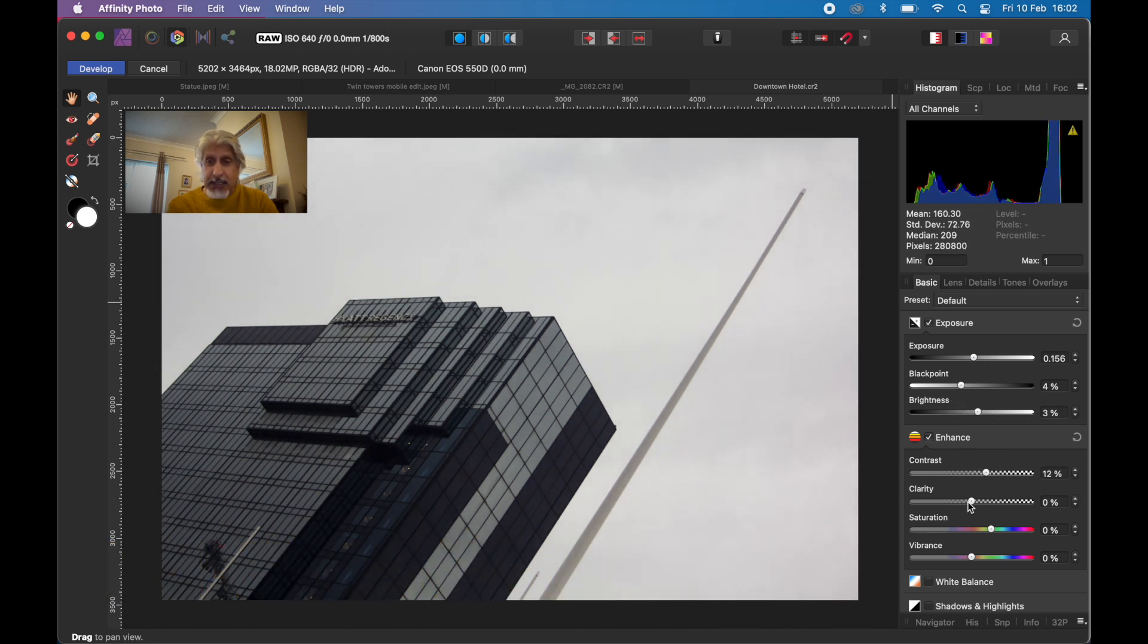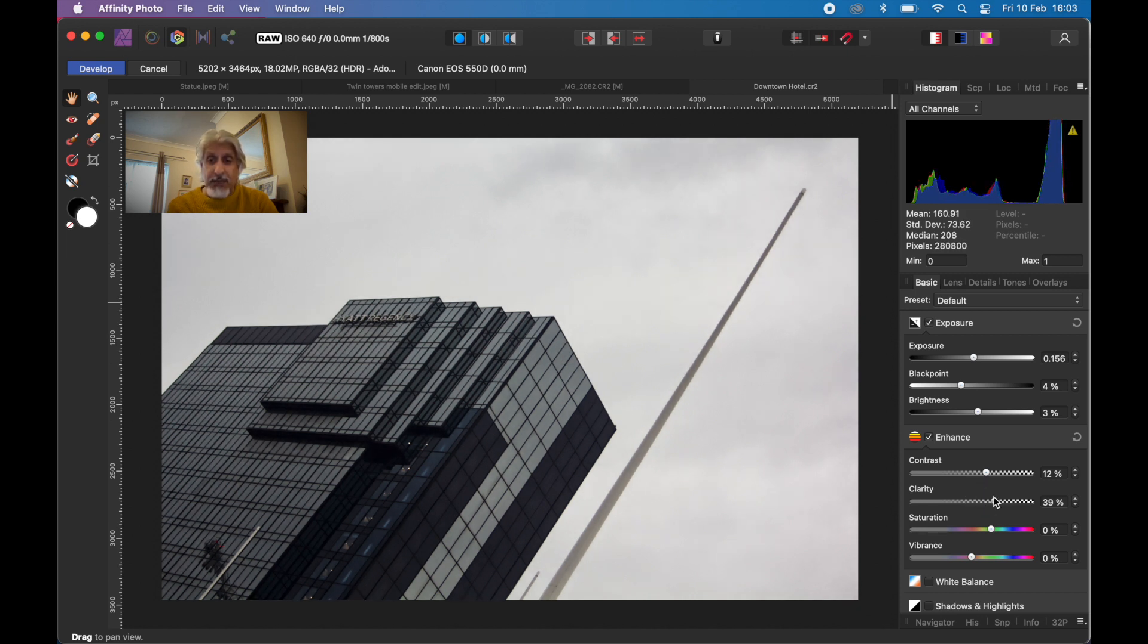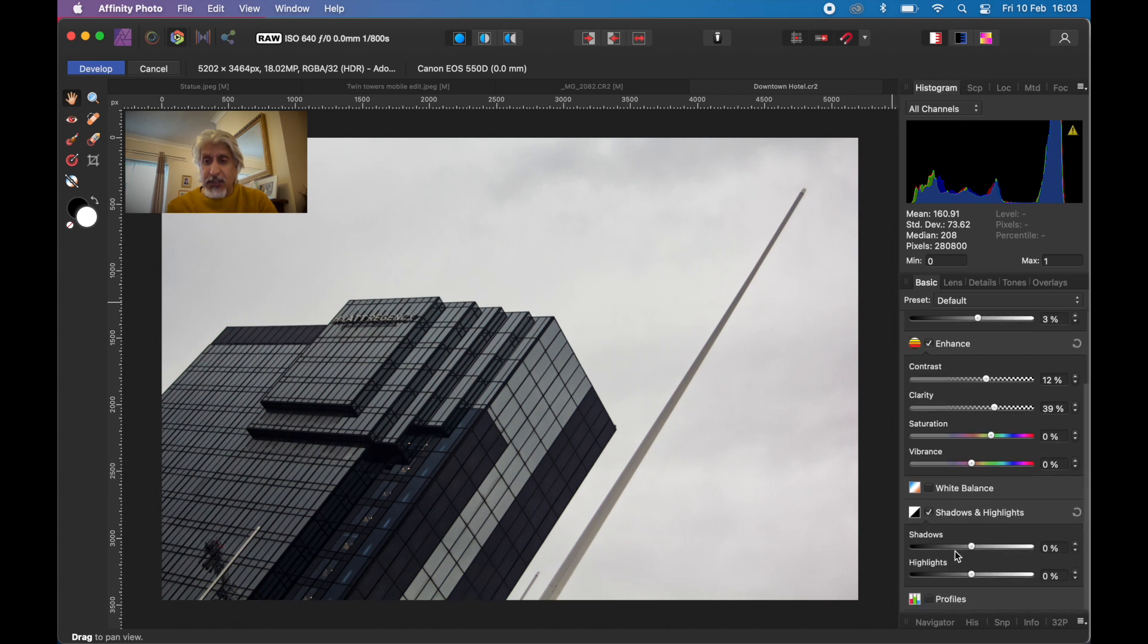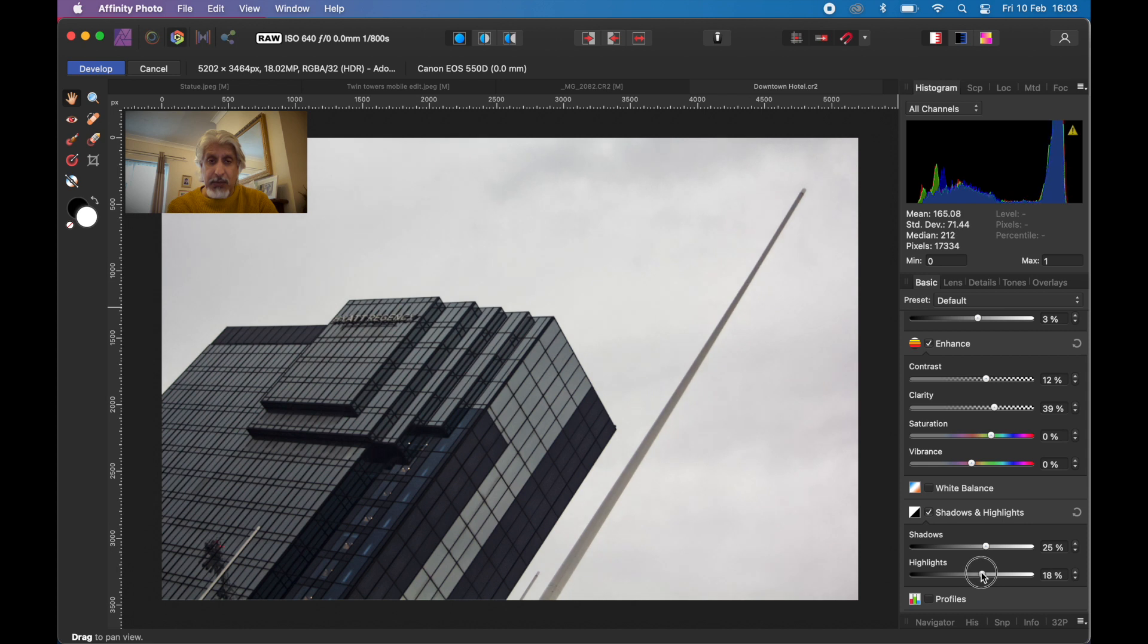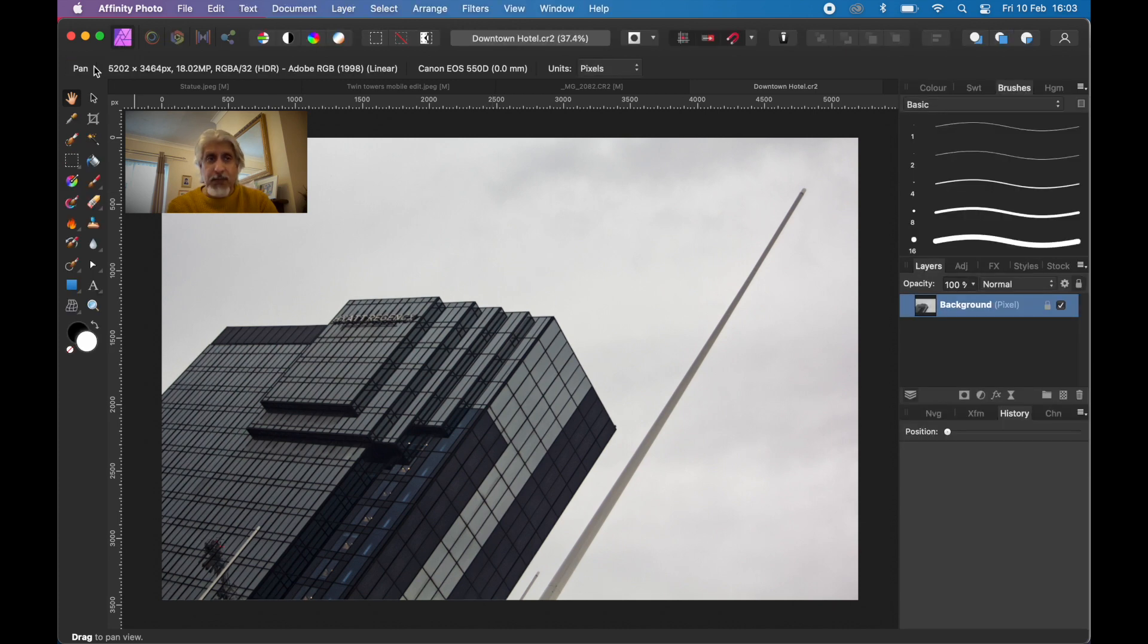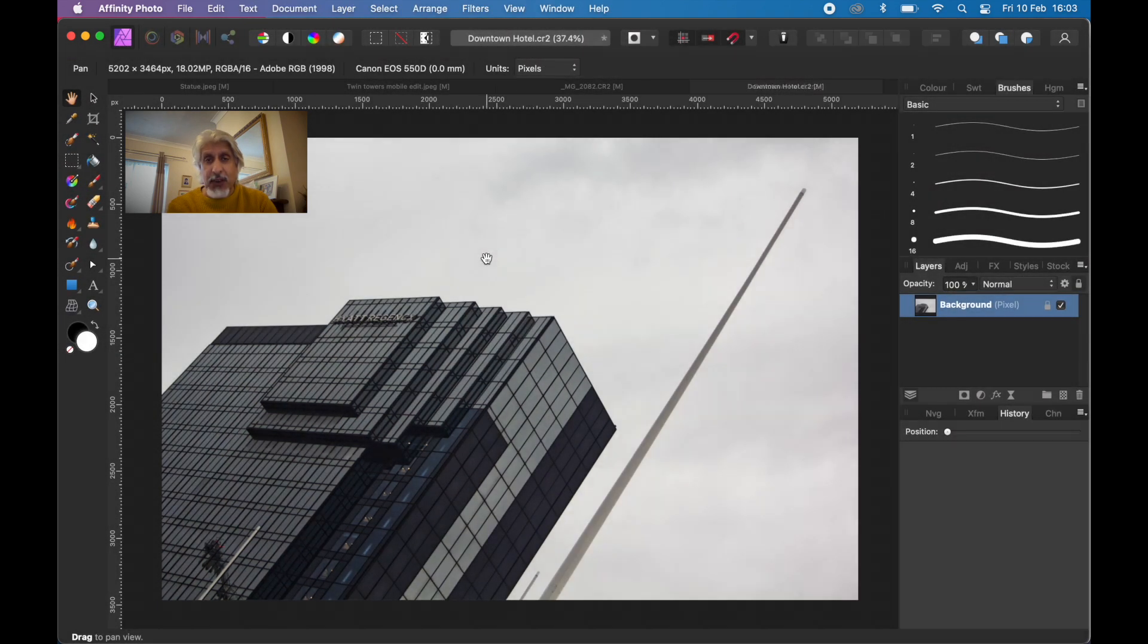We're going to convert it to black and white anyway because there's hardly any color in this image. Don't need to worry about white balance. Let's check shadows and highlights under the basic adjustments tab. I'll bring up the shadows and highlights a little bit. Click develop, which takes us into the photo persona.